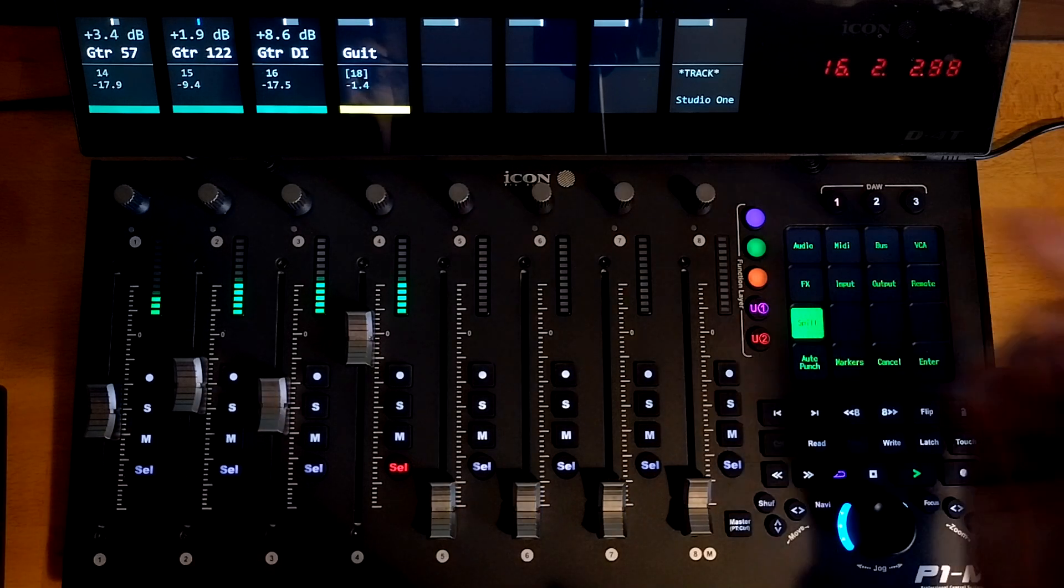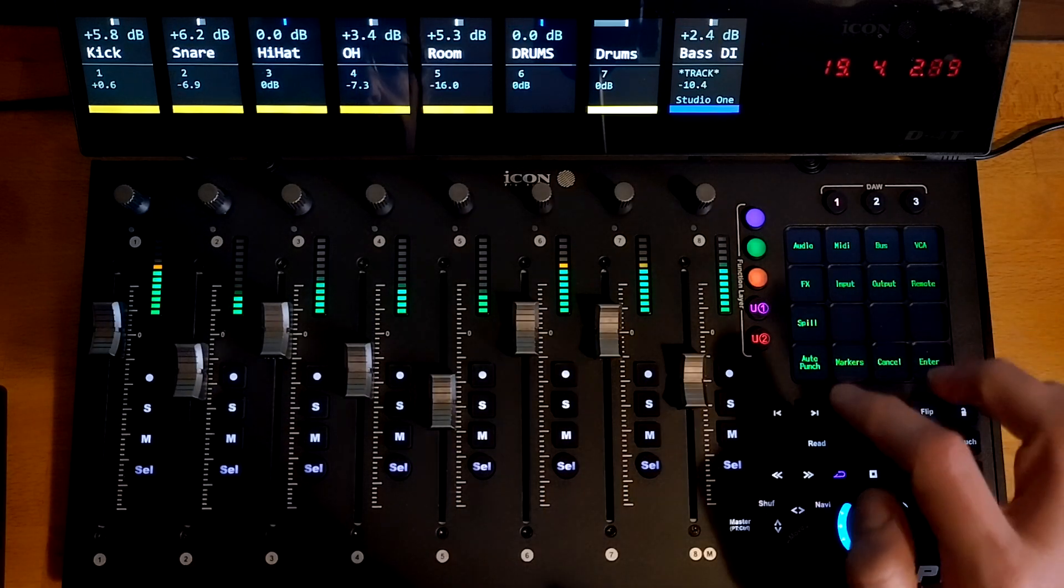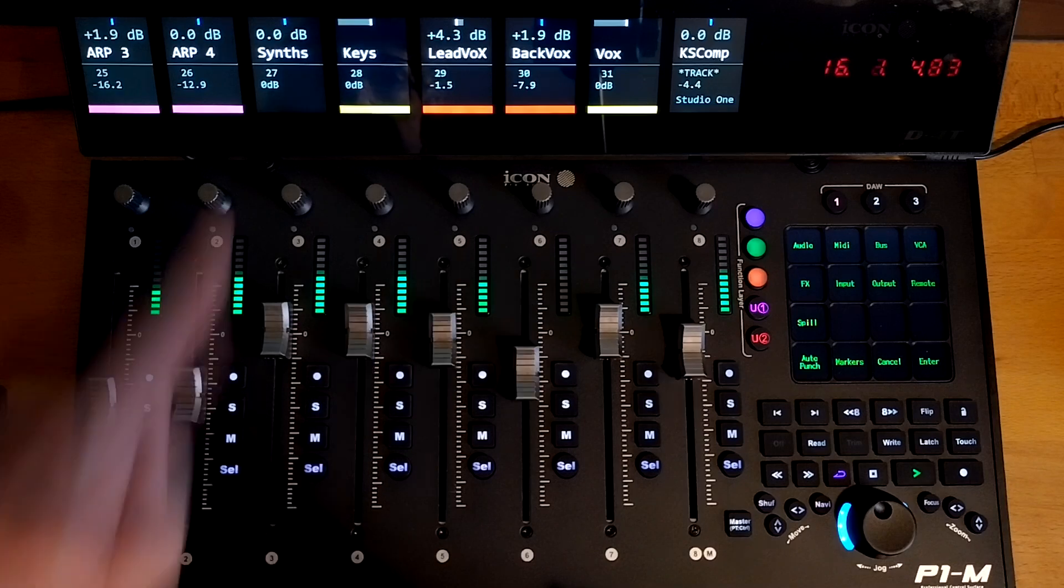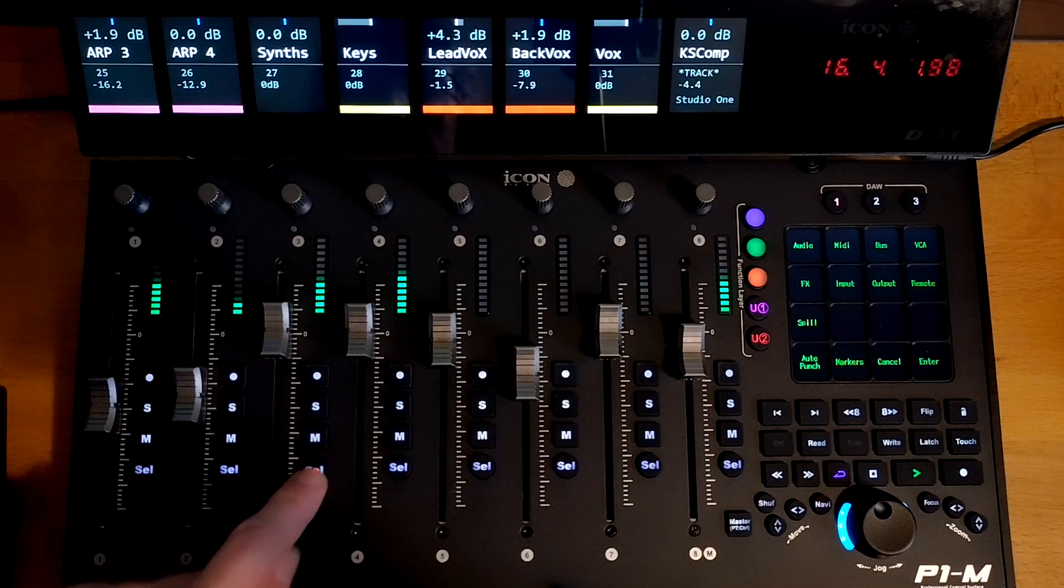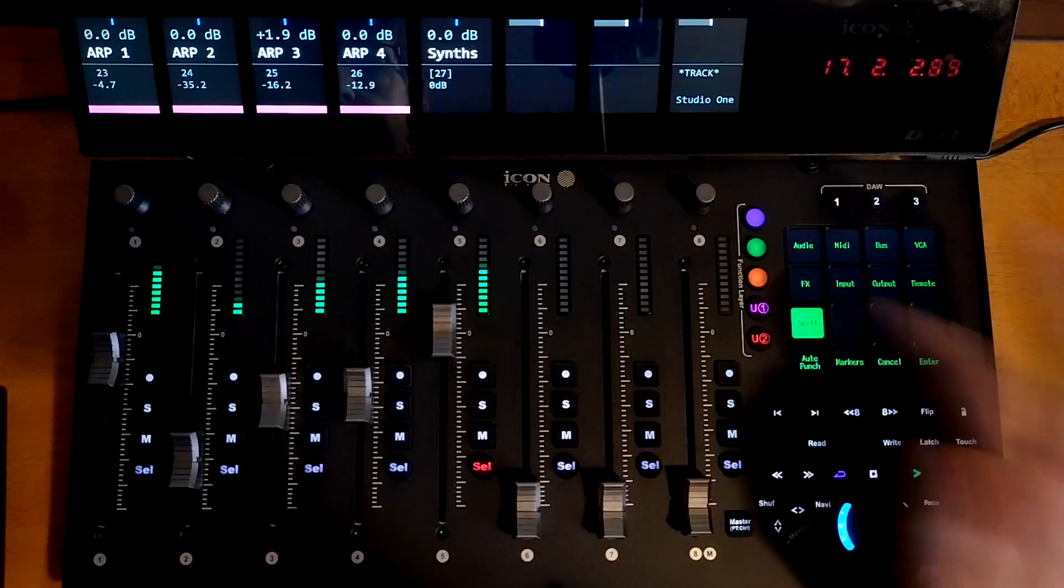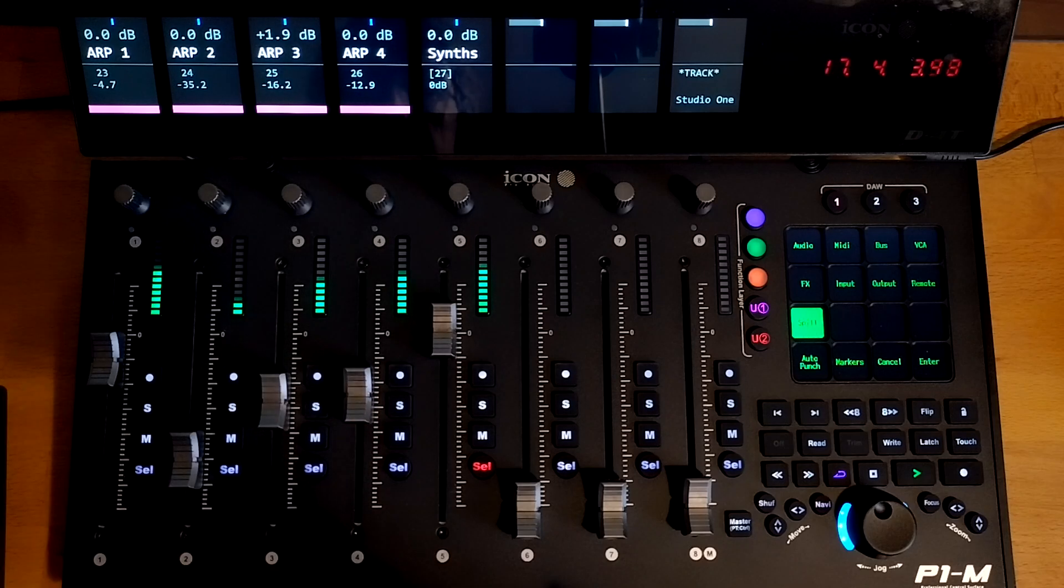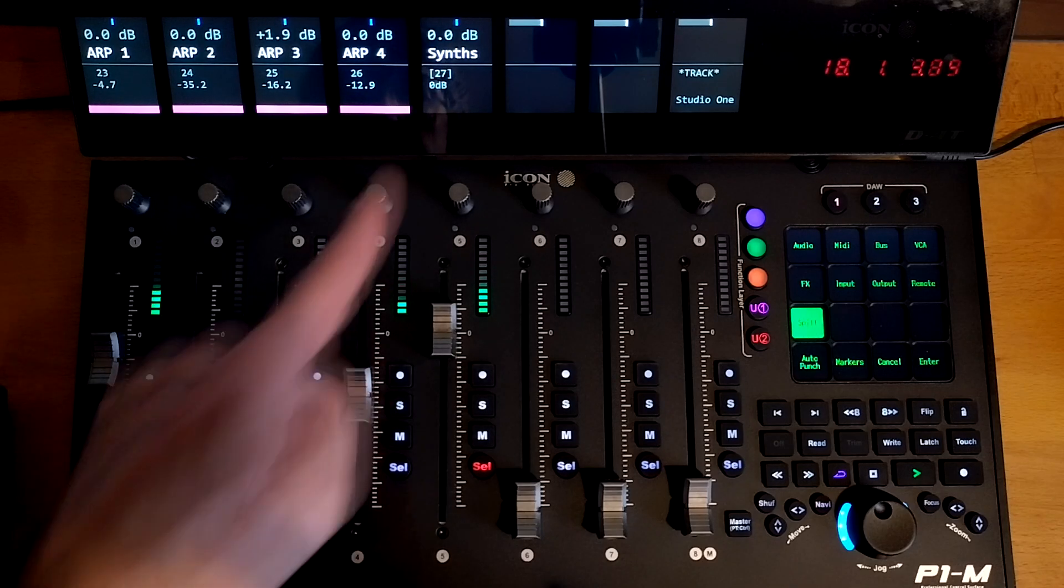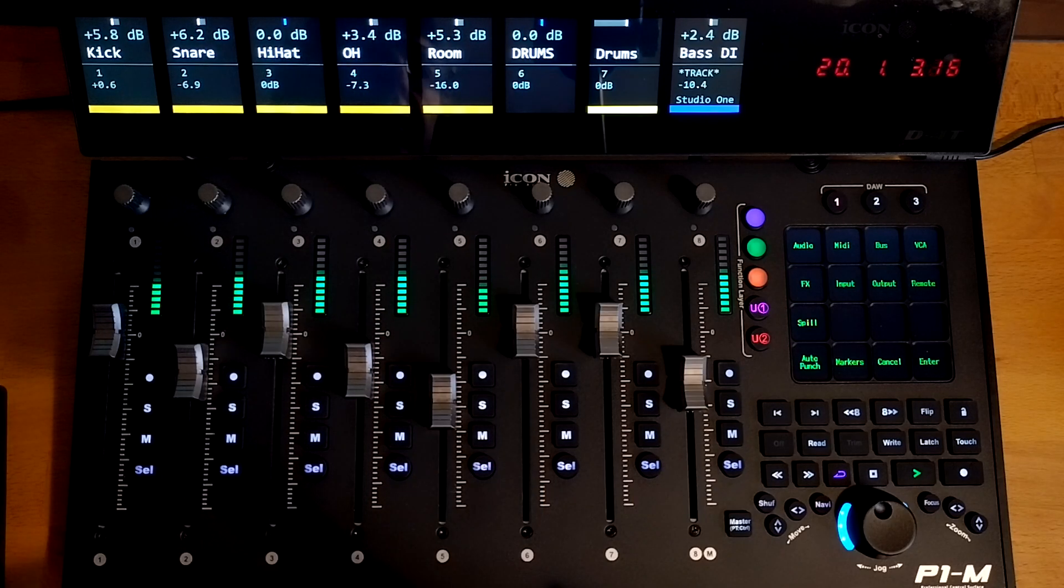And then to return to normal, I can just take the spill mode off again. It also works with buses because there's a synth bus here. So let's select that one and then I can spill the synth bus and then I can see all my synths going into that bus. It also works with effects tracks as well.